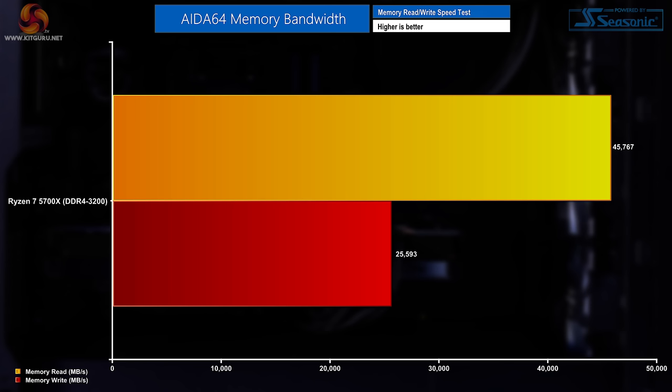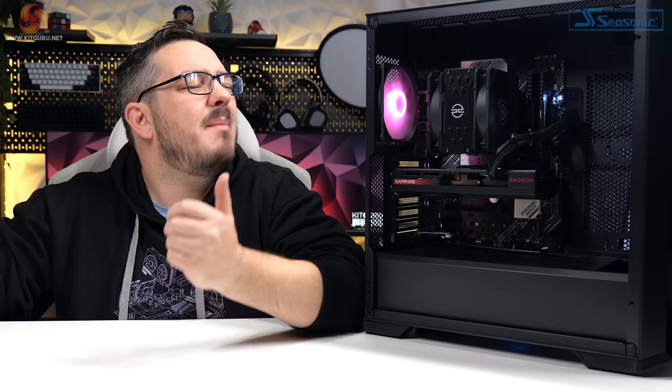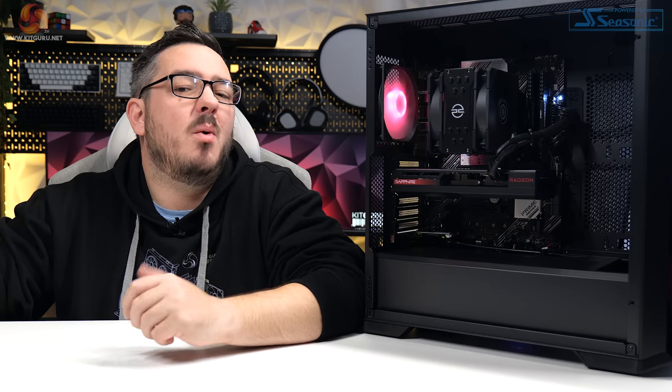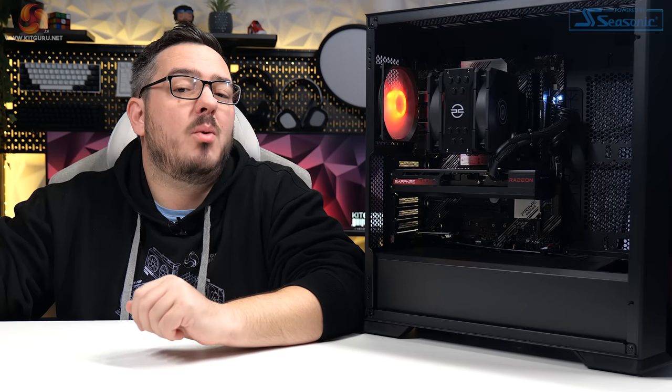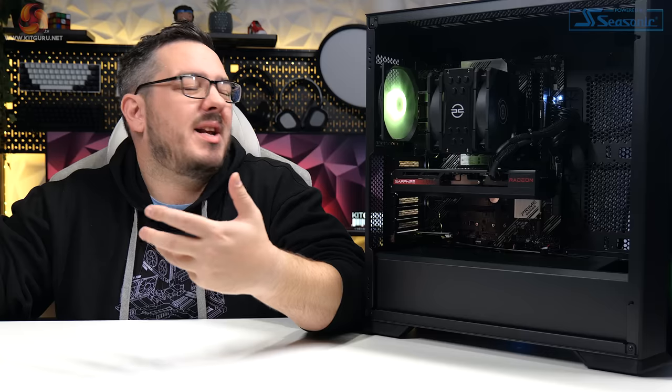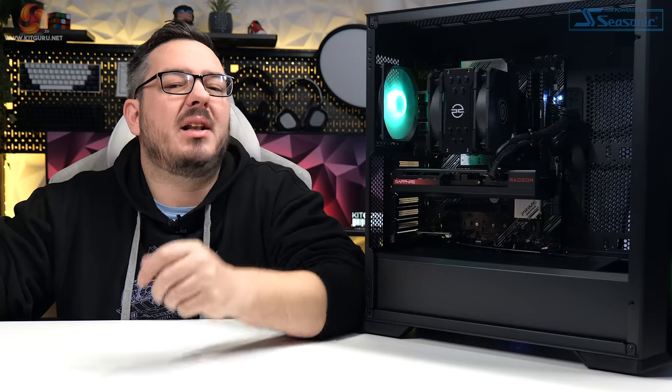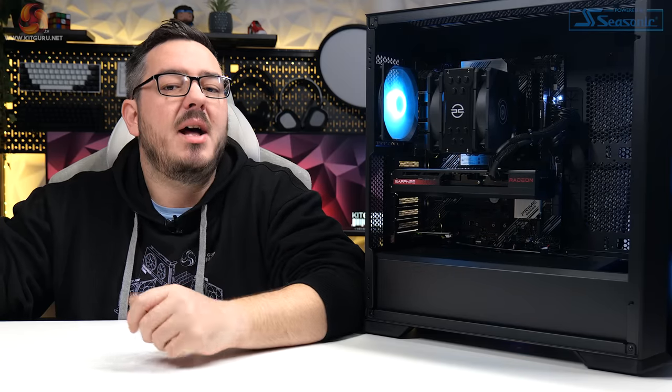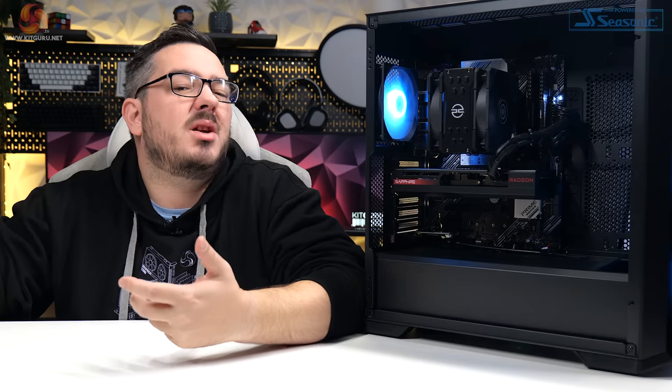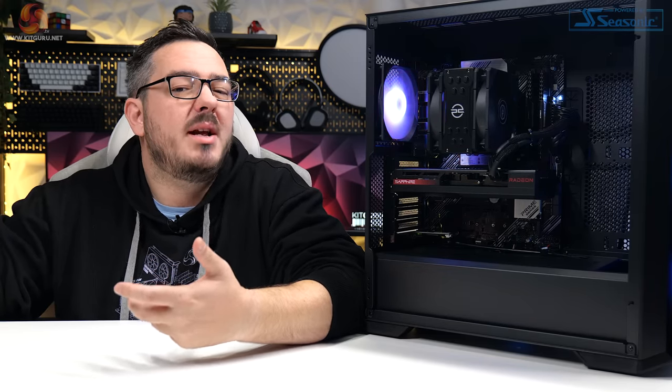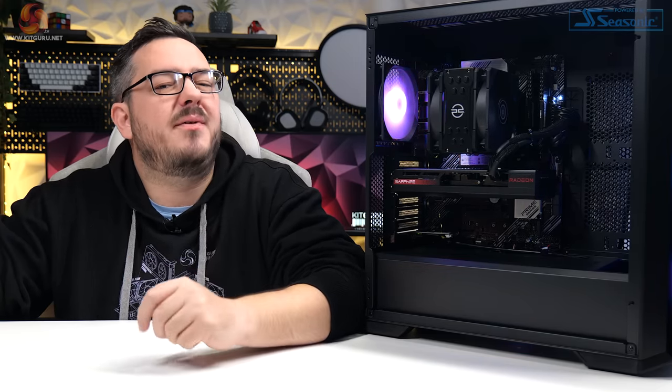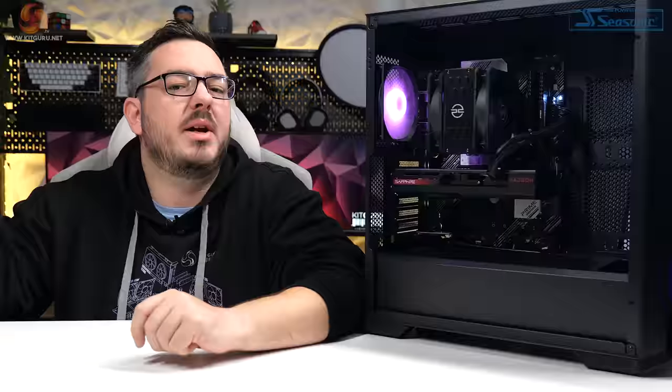On to the memory performance and in AIDA64 we saw memory read speeds of 45,767 MB per second while the write speeds were 25,593 MB per second. Obviously the fact that the system is running DDR4 memory over the newer and much faster DDR5 means that the memory speeds are ways behind any more up-to-date system. The memory in this system will still perform well enough for gaming though and everyday tasks. And for a system that costs £900 all in, this is a pretty fair result I think.